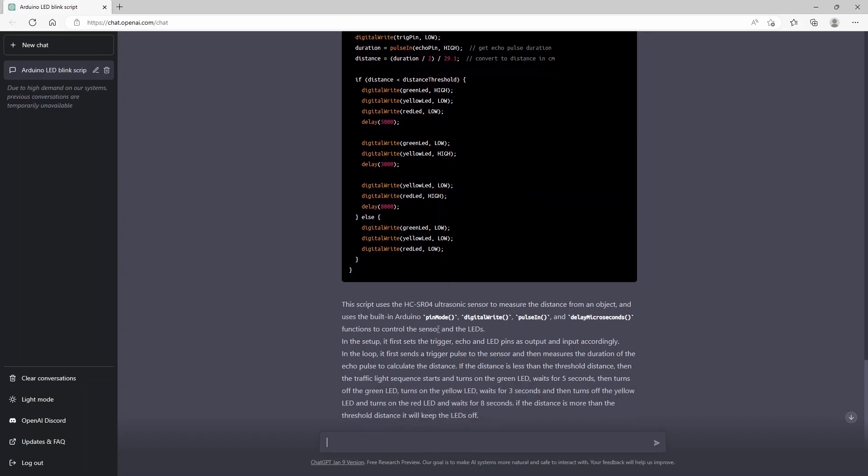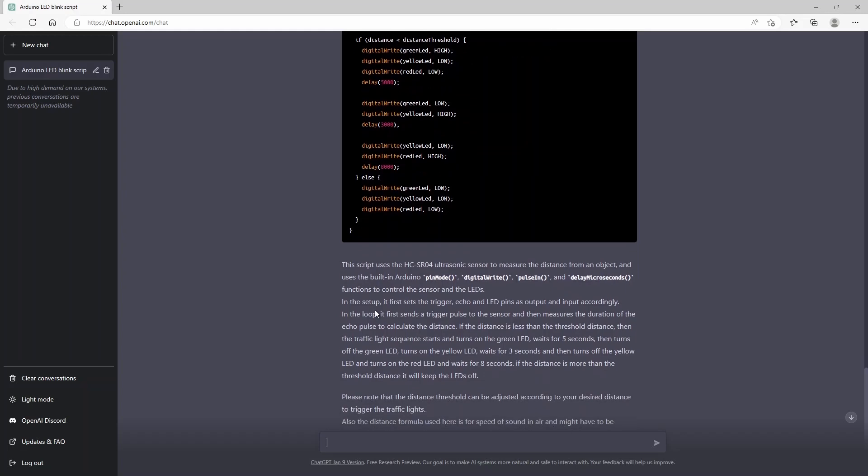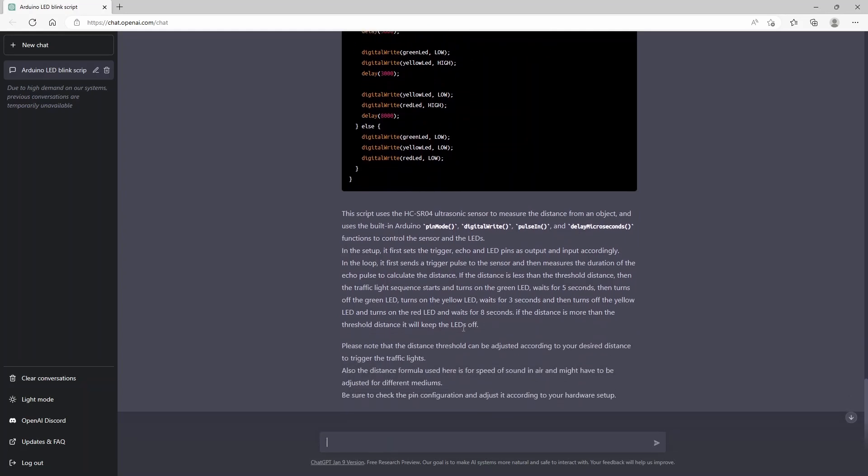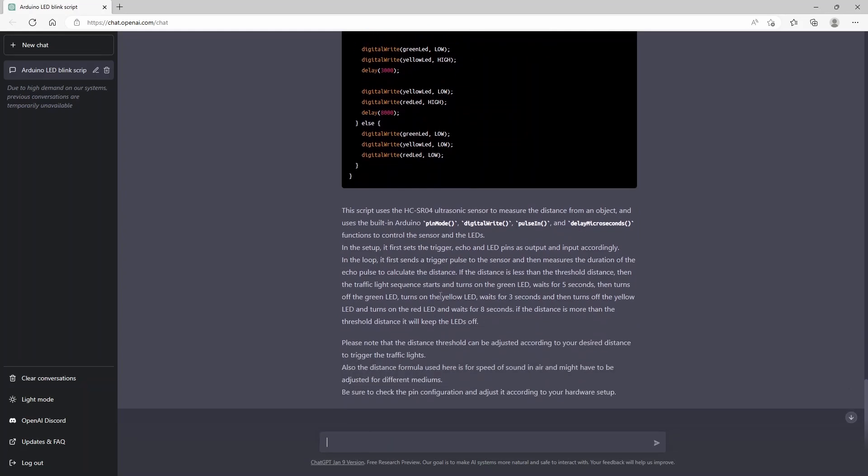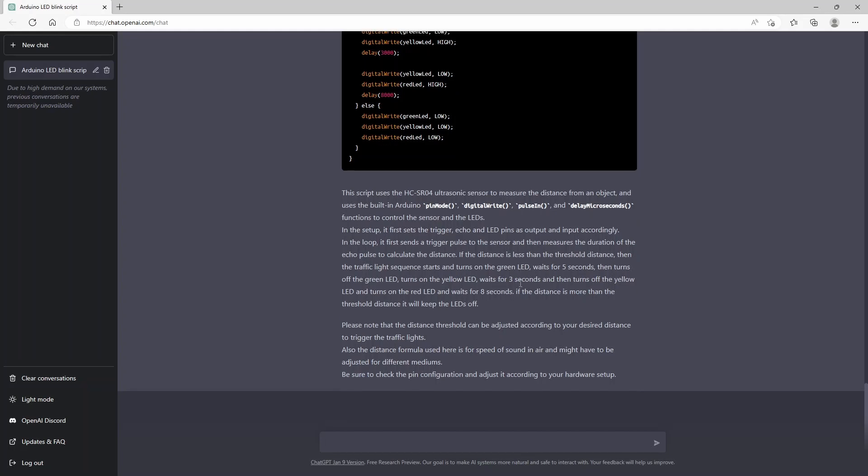So you can see here it actually has made a little summary of how the code is working. And this shows how easy it is to use ChatGPT for your Arduino projects.